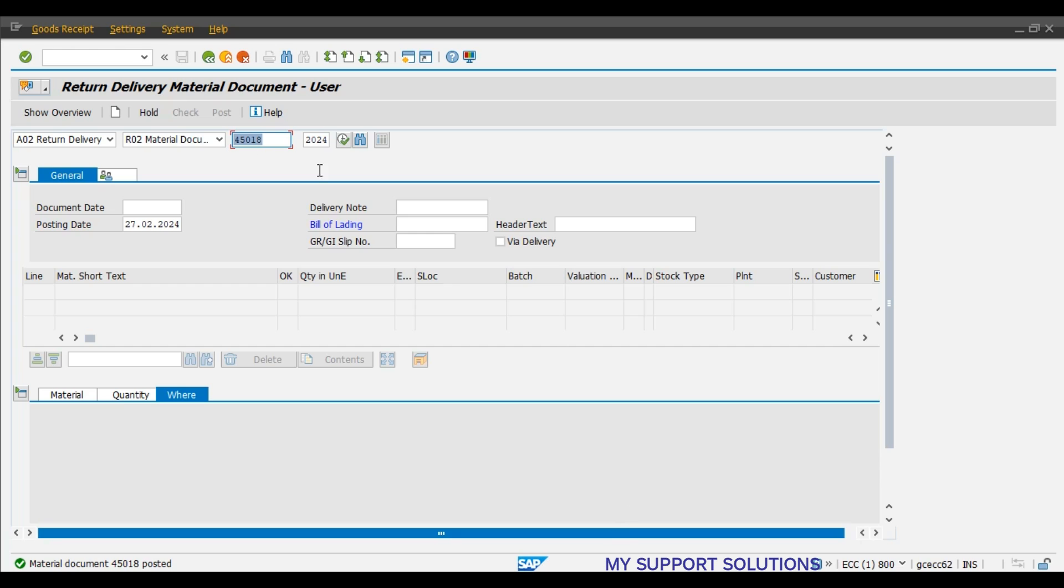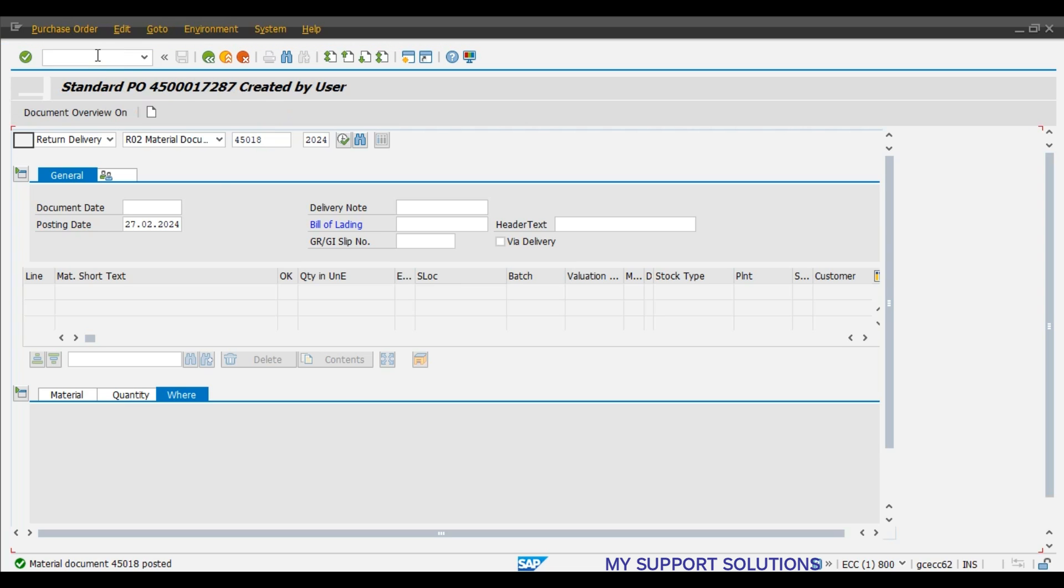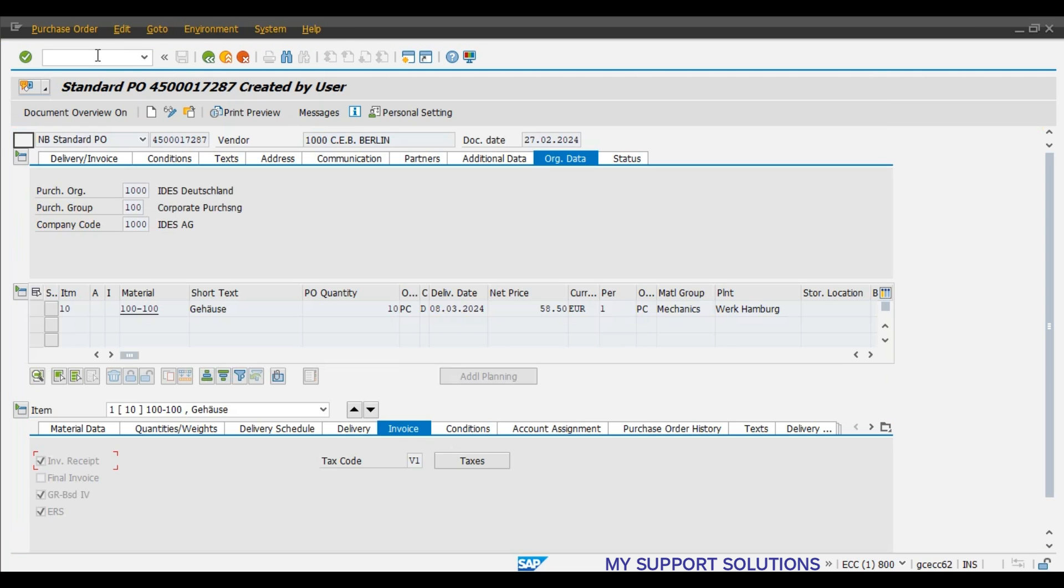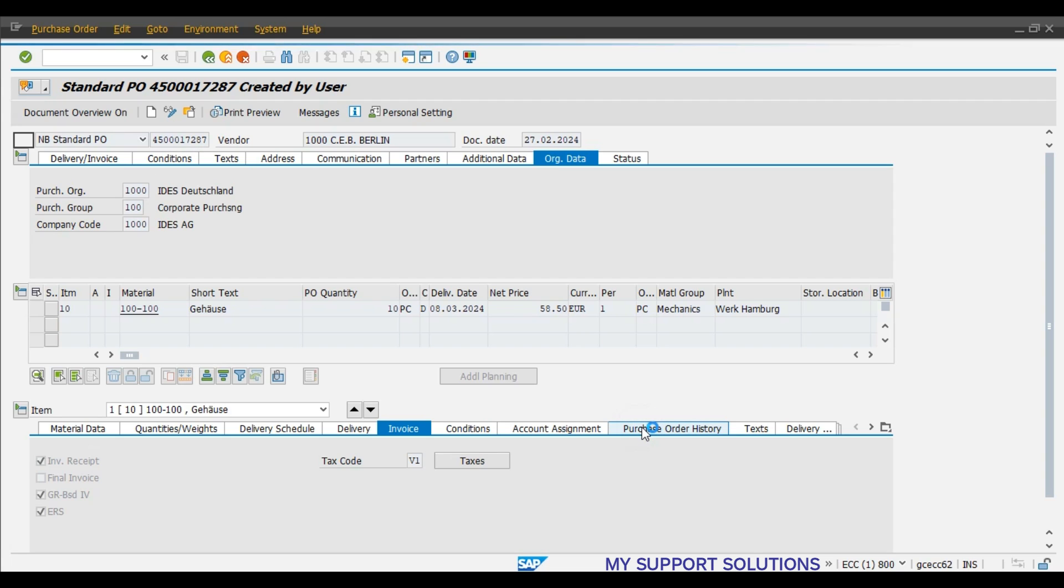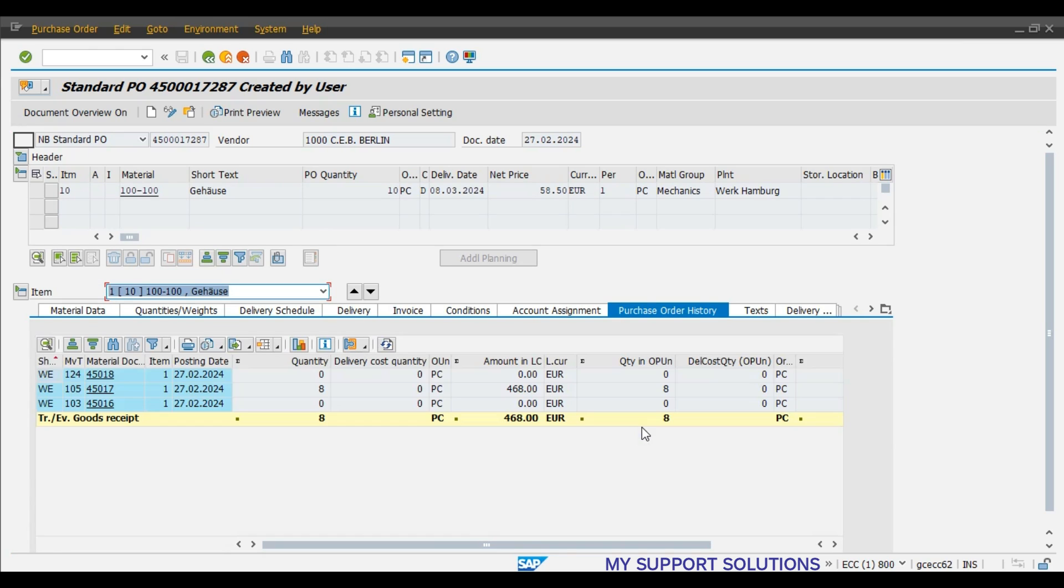Now, we will check the purchase order history. Slash N ME23N. Press enter. We have posted 3 multiple documents: 45016, 17 and 18. This is our purchase order number 17287. Purchase order history.